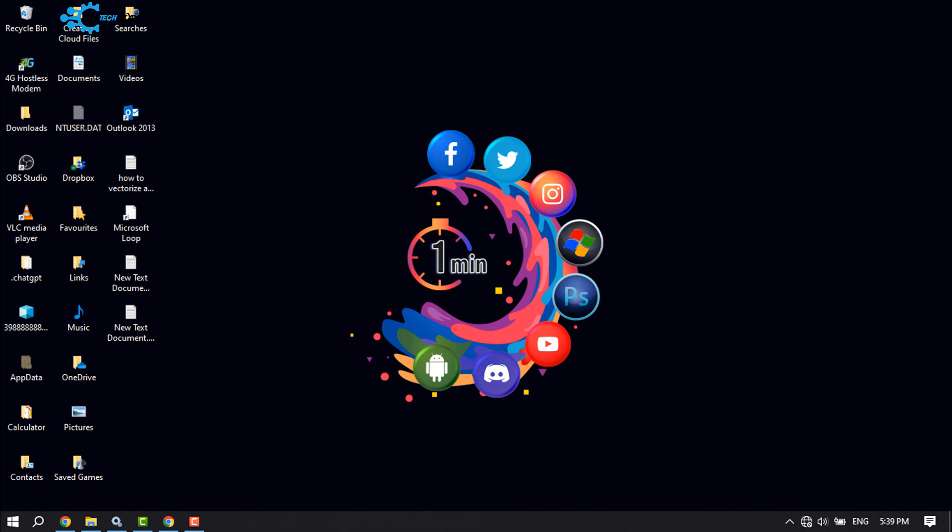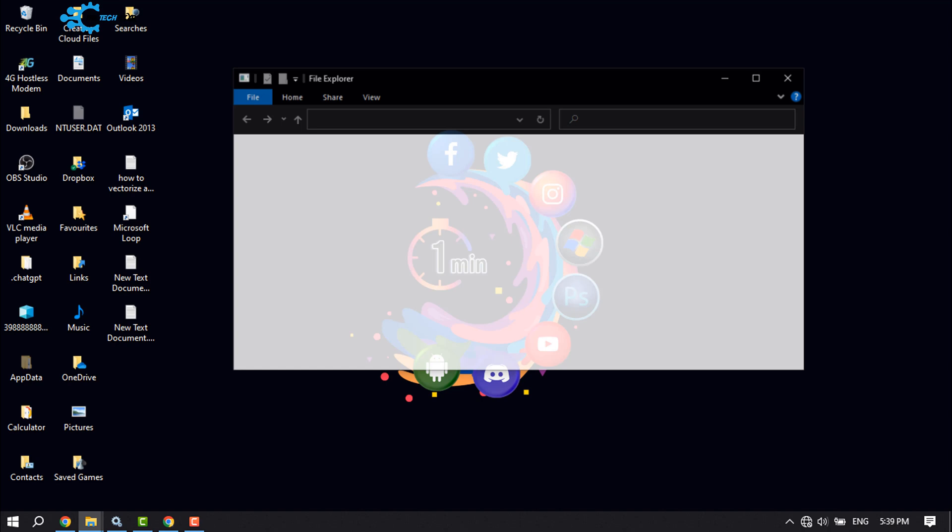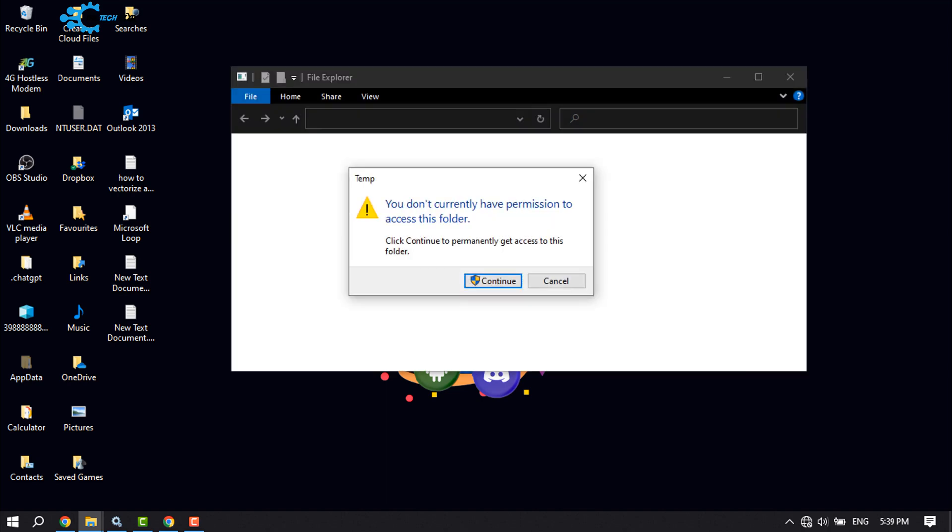Again press Windows key and R at the same time, and now type here 'temp', click OK. Continue.